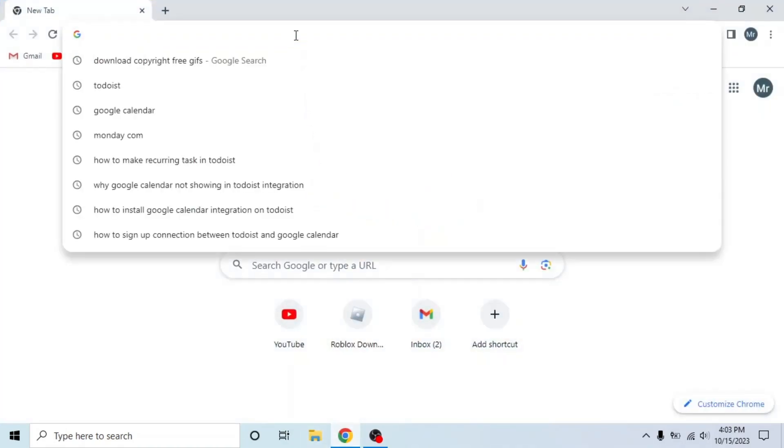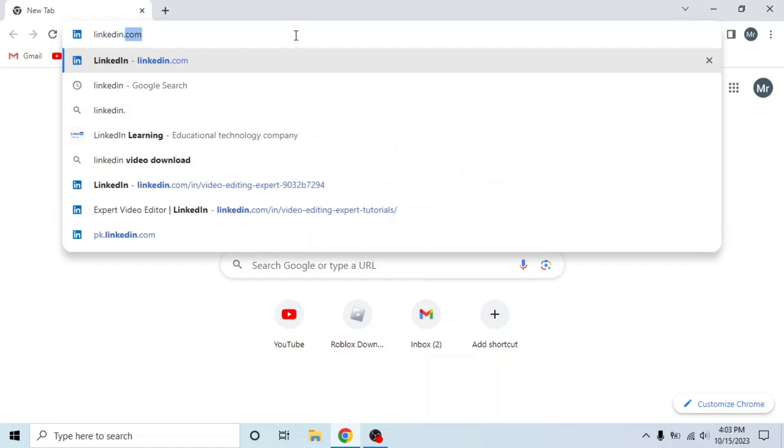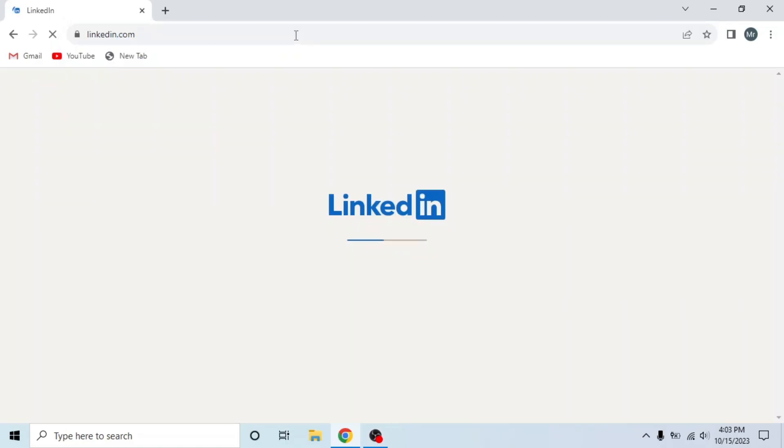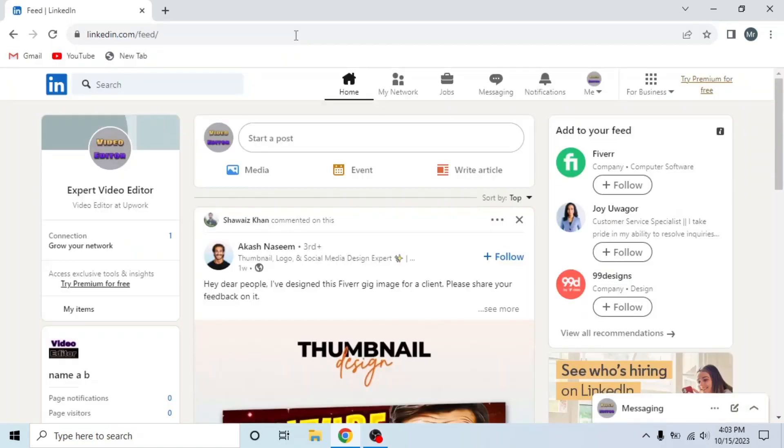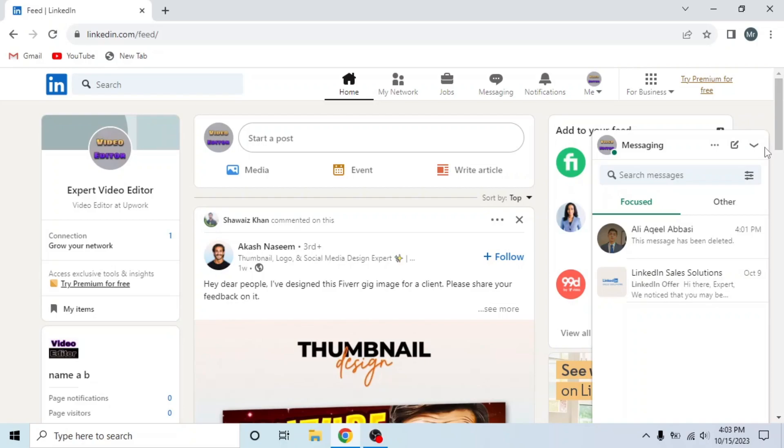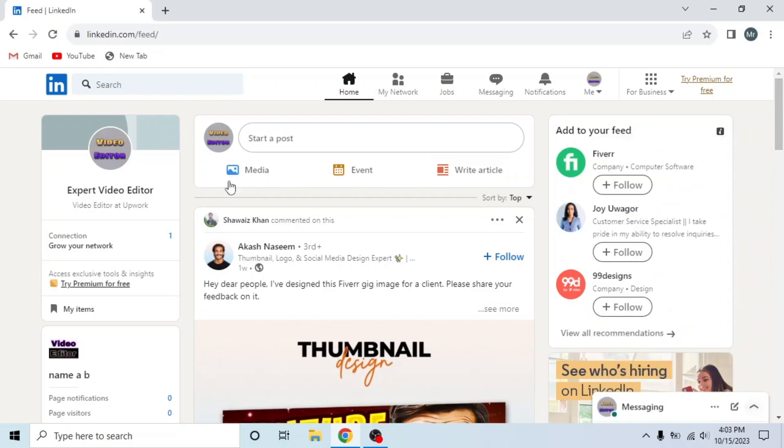In your system, search linkedin.com, enter your email and password, and sign into your account. This is my LinkedIn account.